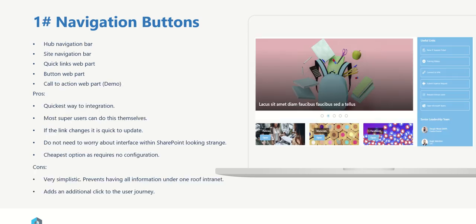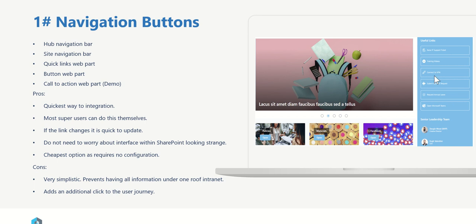So the first of the three options is to use navigation buttons. Inside of SharePoint there's loads of different areas that you could use for navigation. You've got the hub navigation bar across the top or home navigation on the left hand side. You've got the site navigation bar which is specific to the current site that you're looking at. As well you've got things like quick links web parts. For example on our screenshot here we've got this quick links web part and we can link out to different places with that. We've also got button web parts which is literally just a single clickable button that you could place somewhere on a page, and then you've also got the call to action web part.